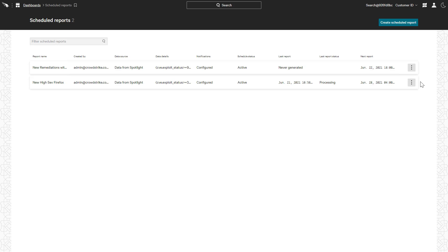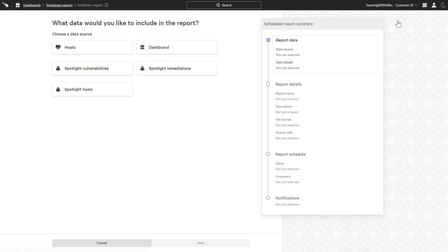From this view, users also have the ability to create additional scheduled reports.